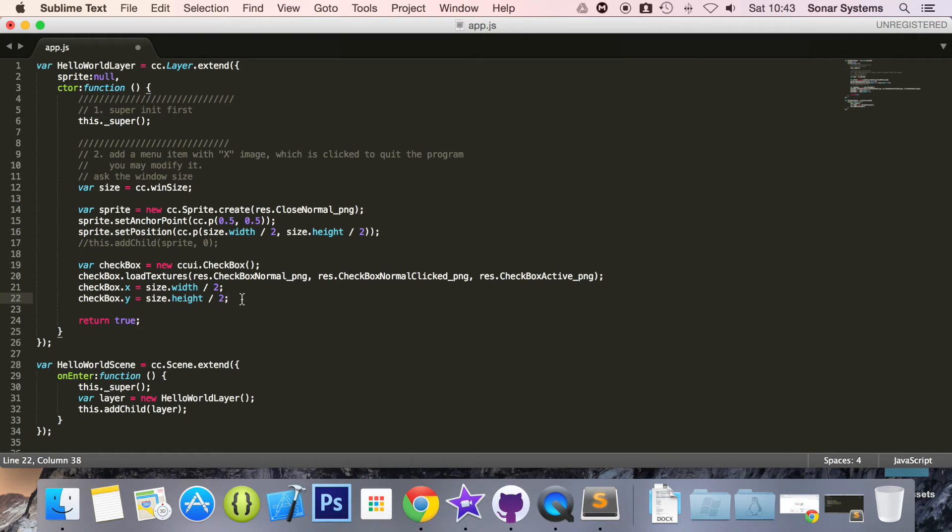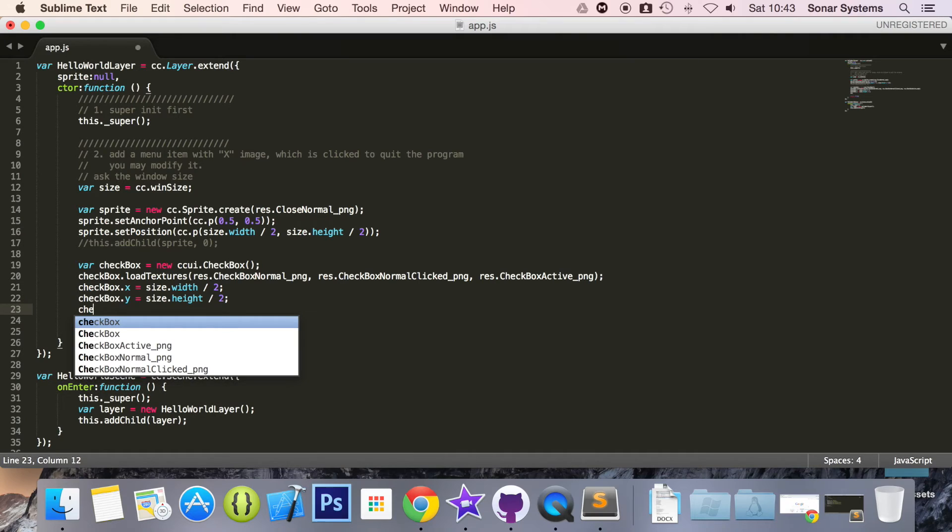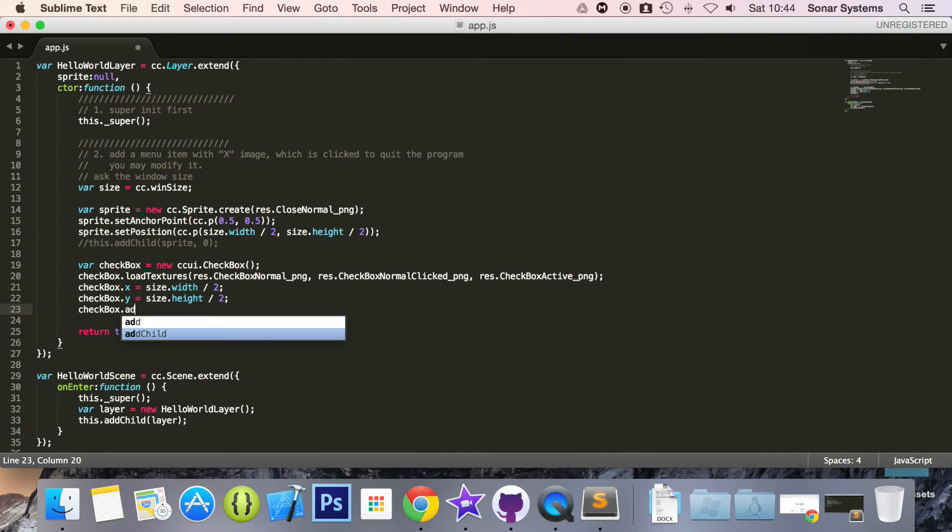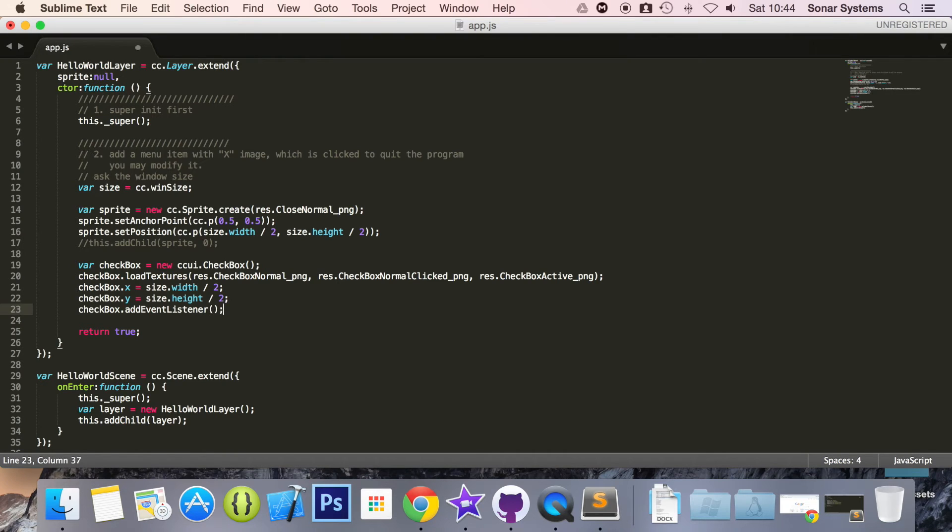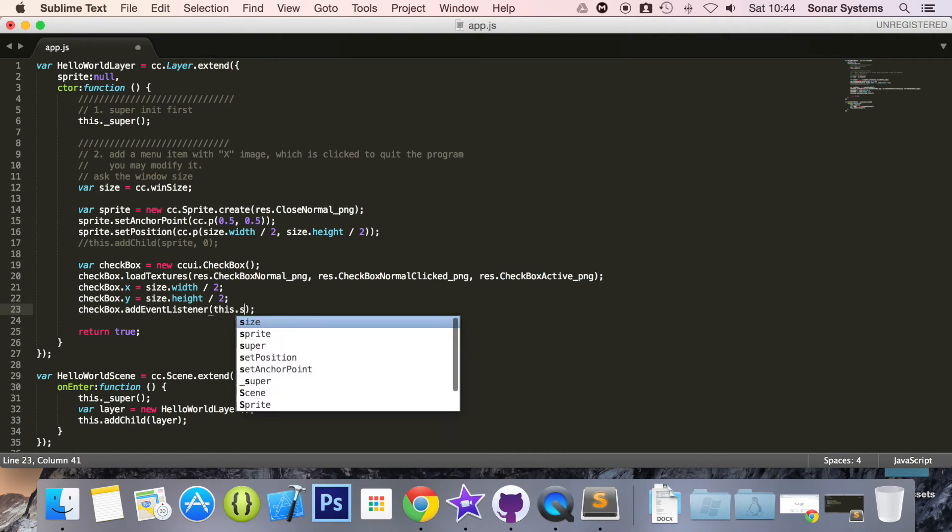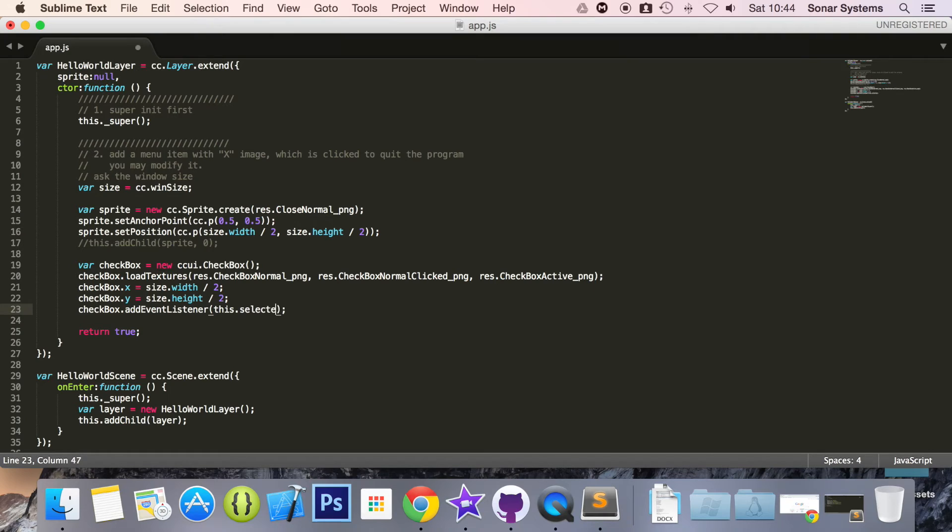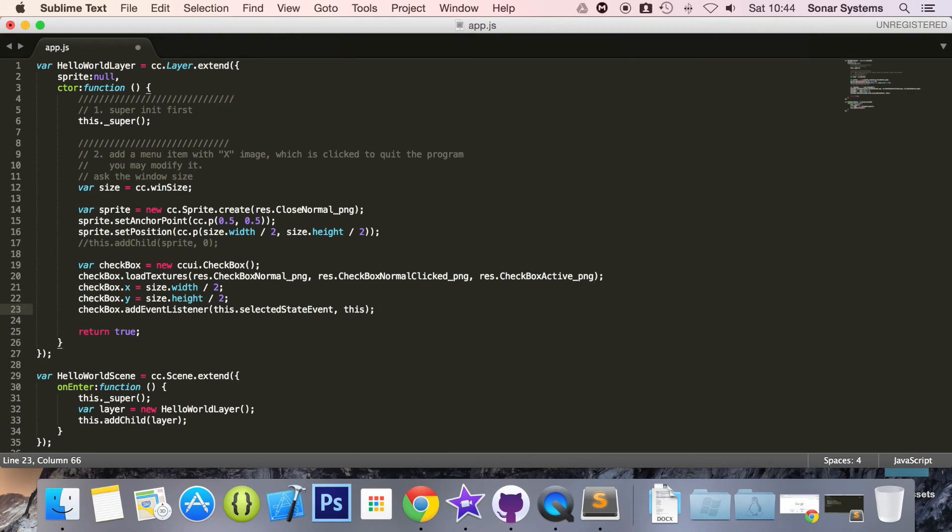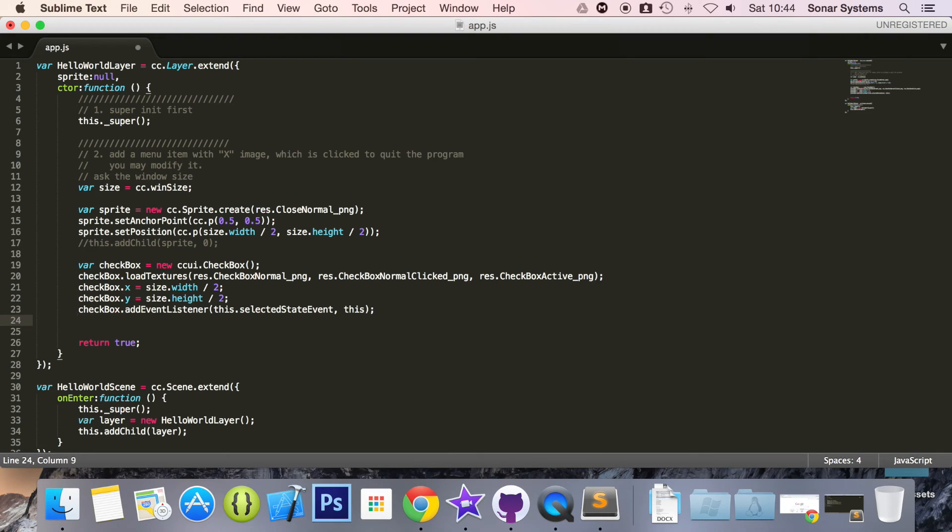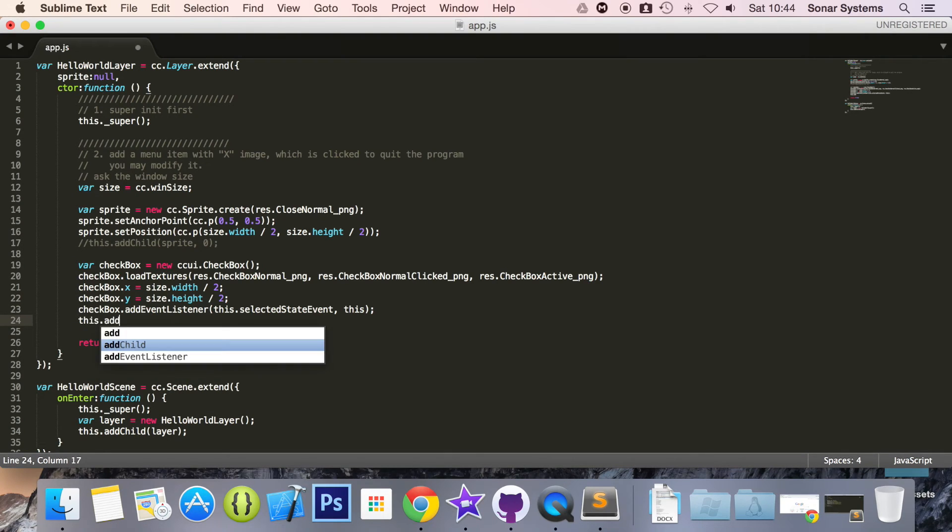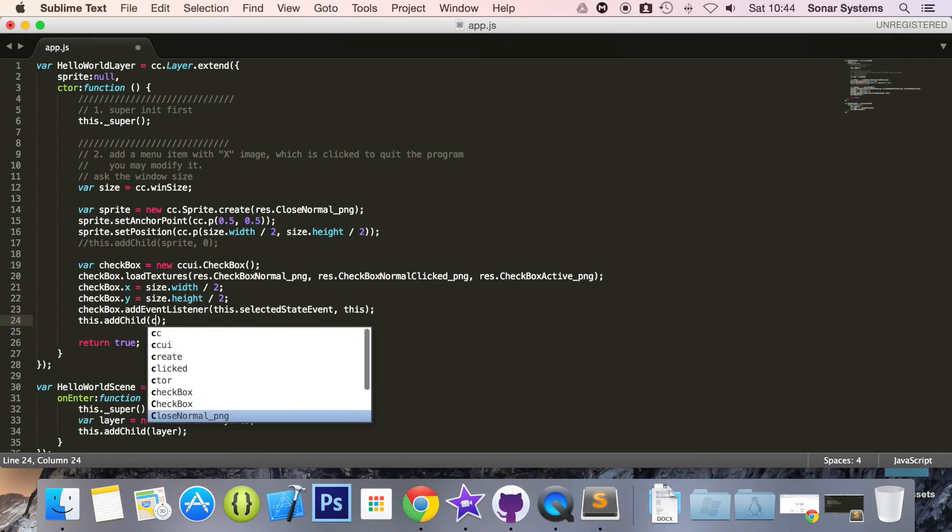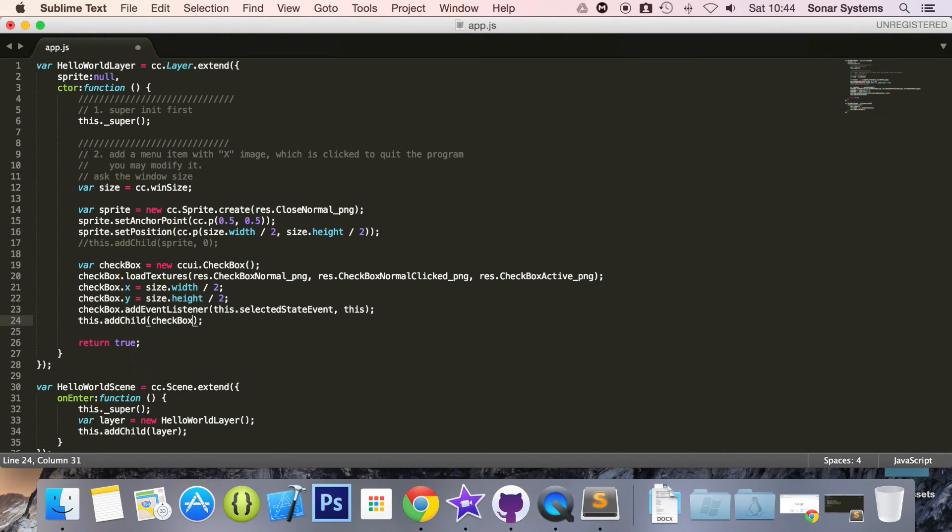So what we're going to do now is checkbox.addEventListener which we'll be creating in a second. this.selectedStateEvent, comma there. Last thing to do in the constructor is to add it as a child. So this.addChild checkbox, save that.